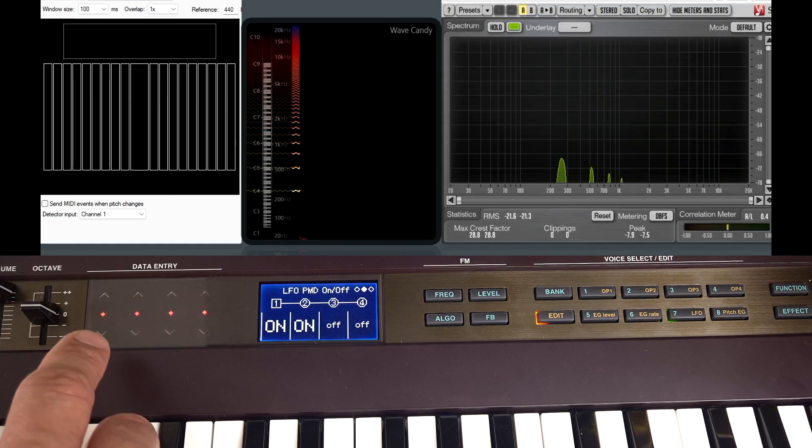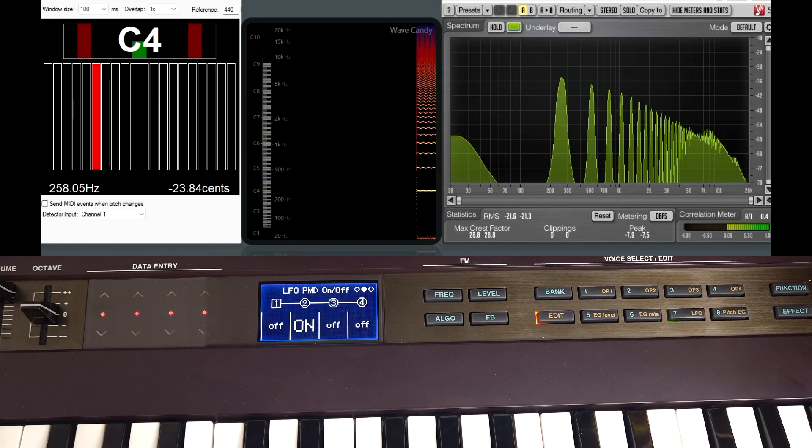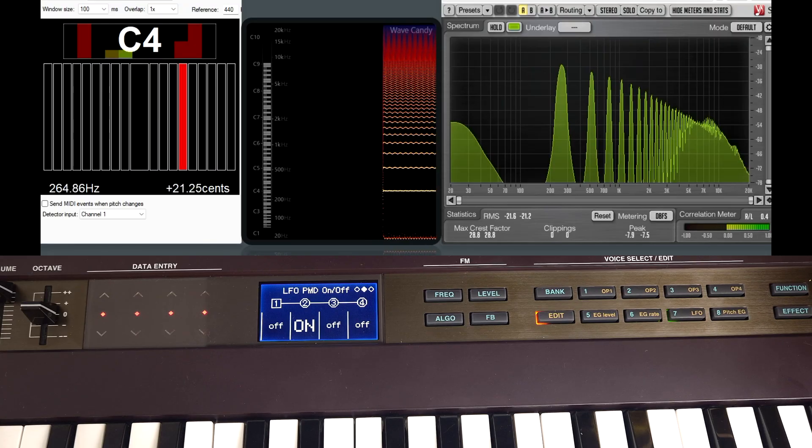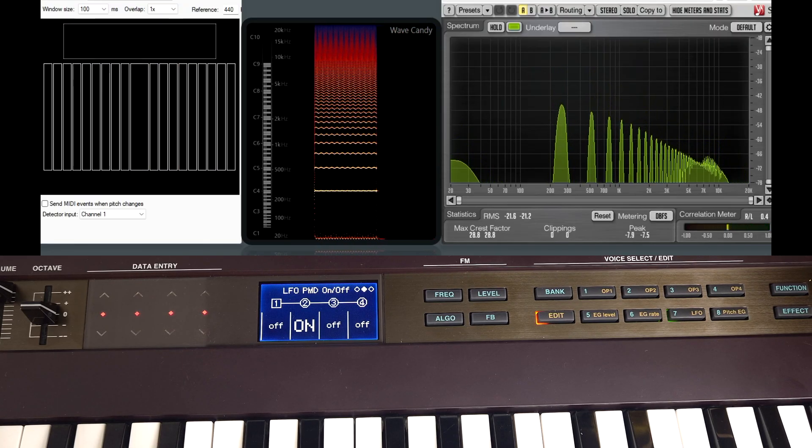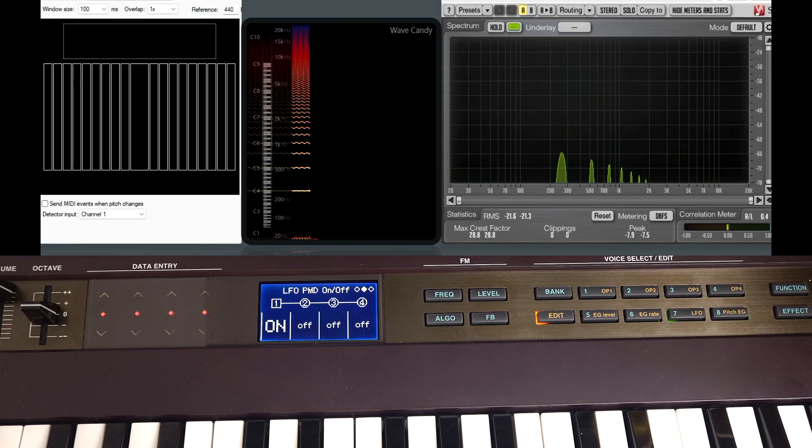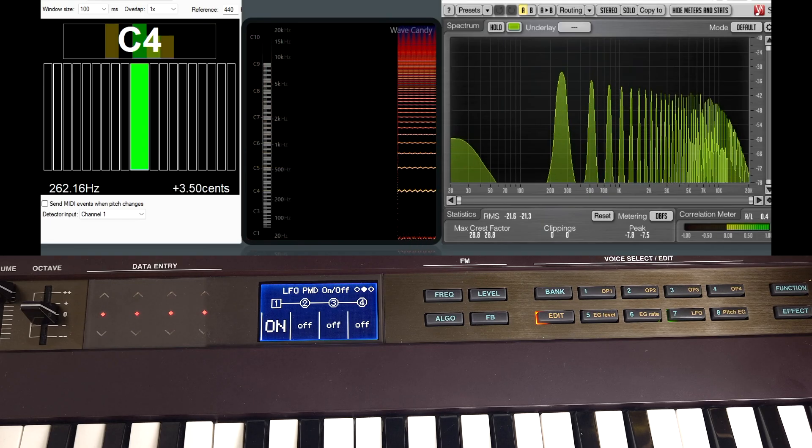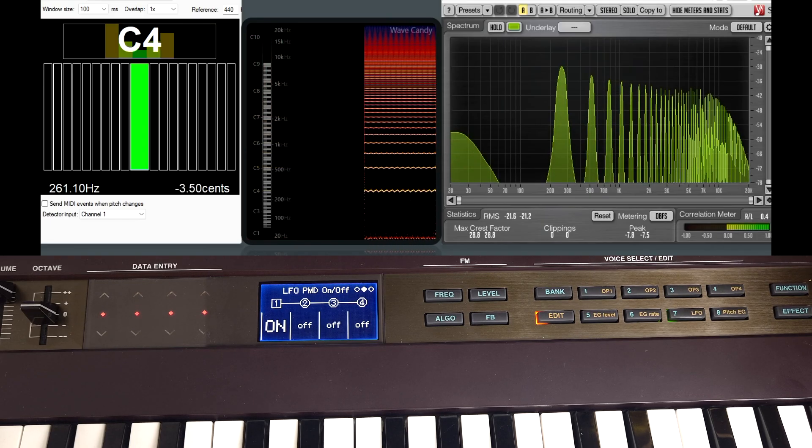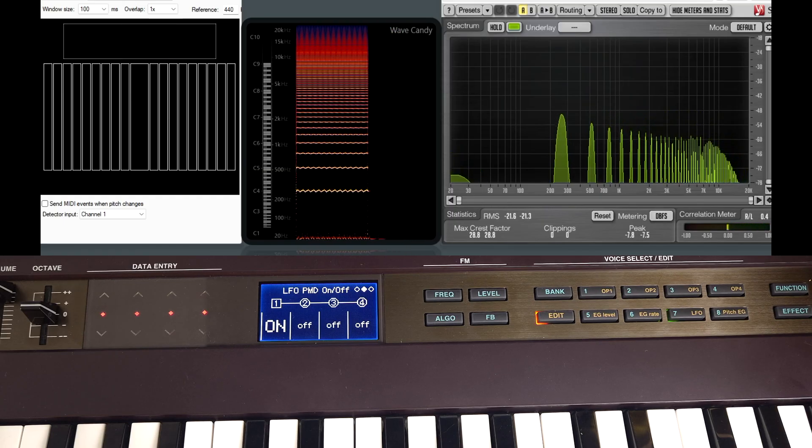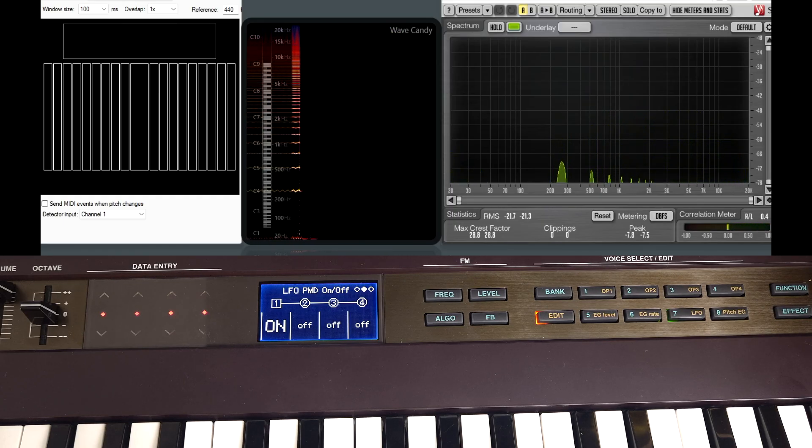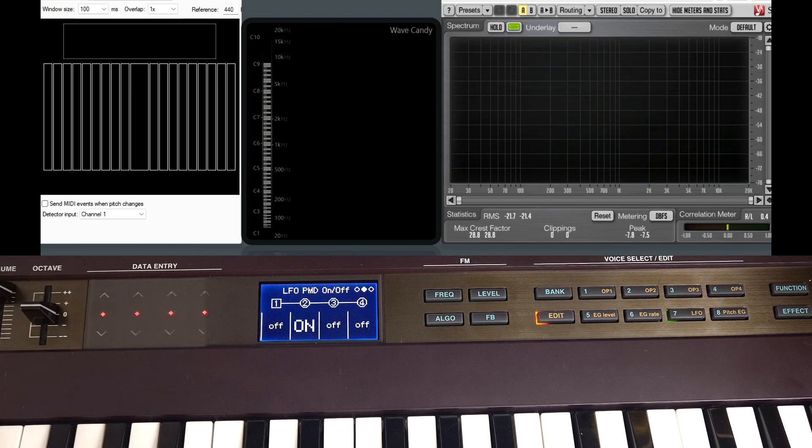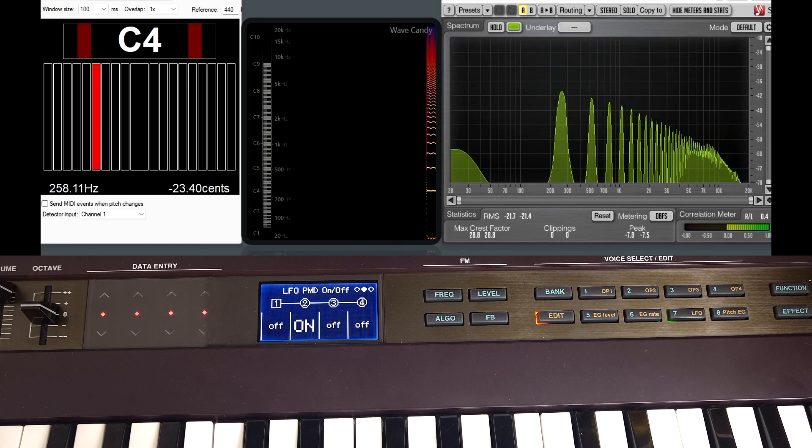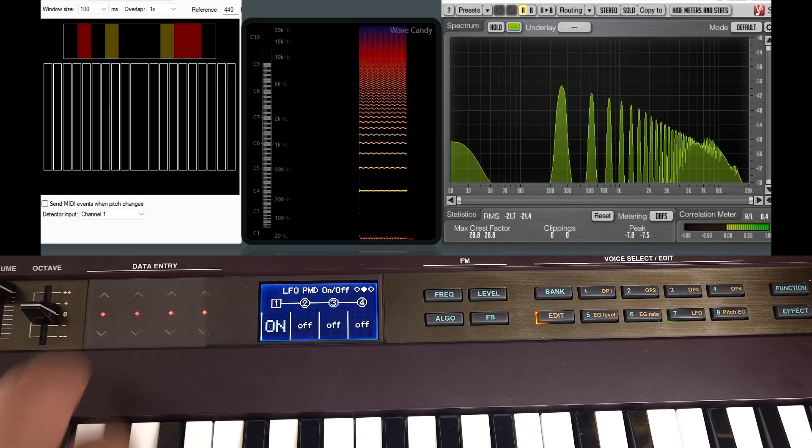As you can see our tuner is moving backwards and forwards. But if we turn it off for operator 1, it sounds more or less the same. But if we turn it off for operator 2 and leave it on for 1, we get something a bit different. And the tuner is sort of happy, it's staying in the middle. So this tells us that the modulator determines more of the pitch we hear than the carrier.